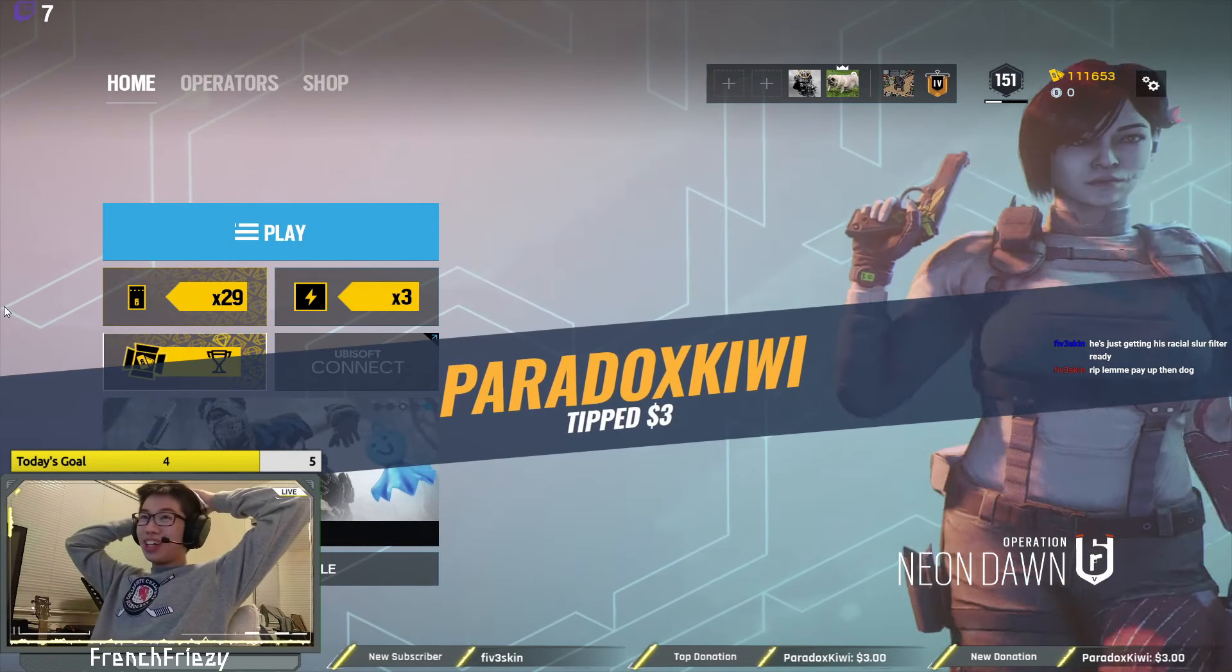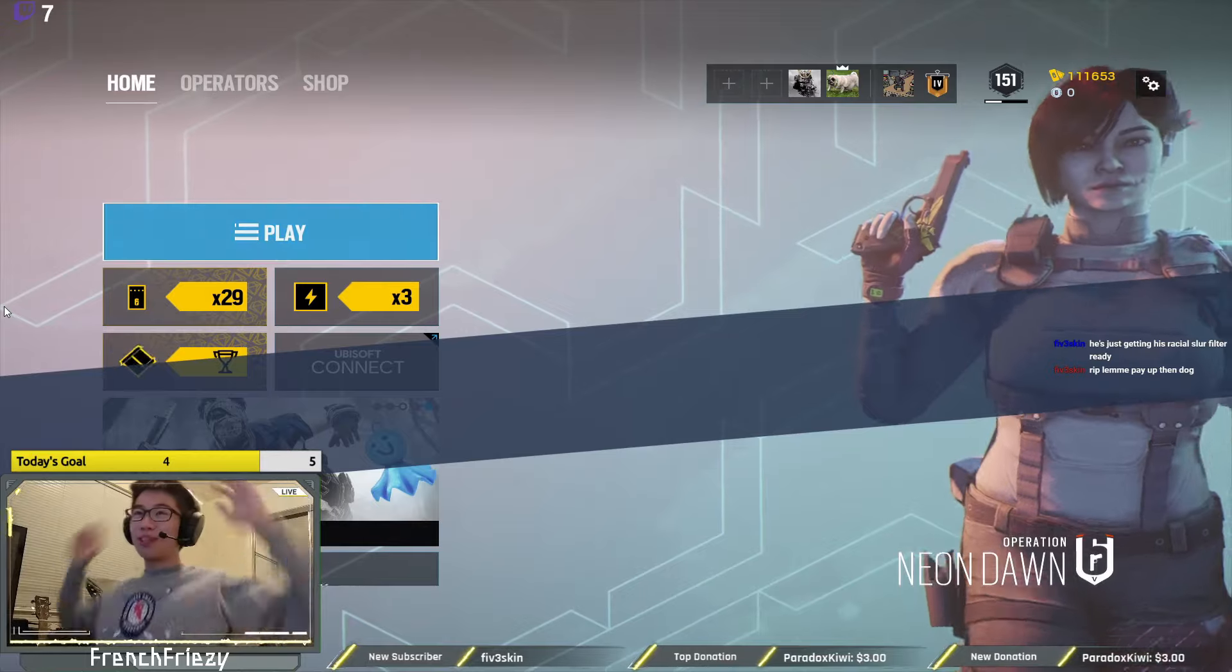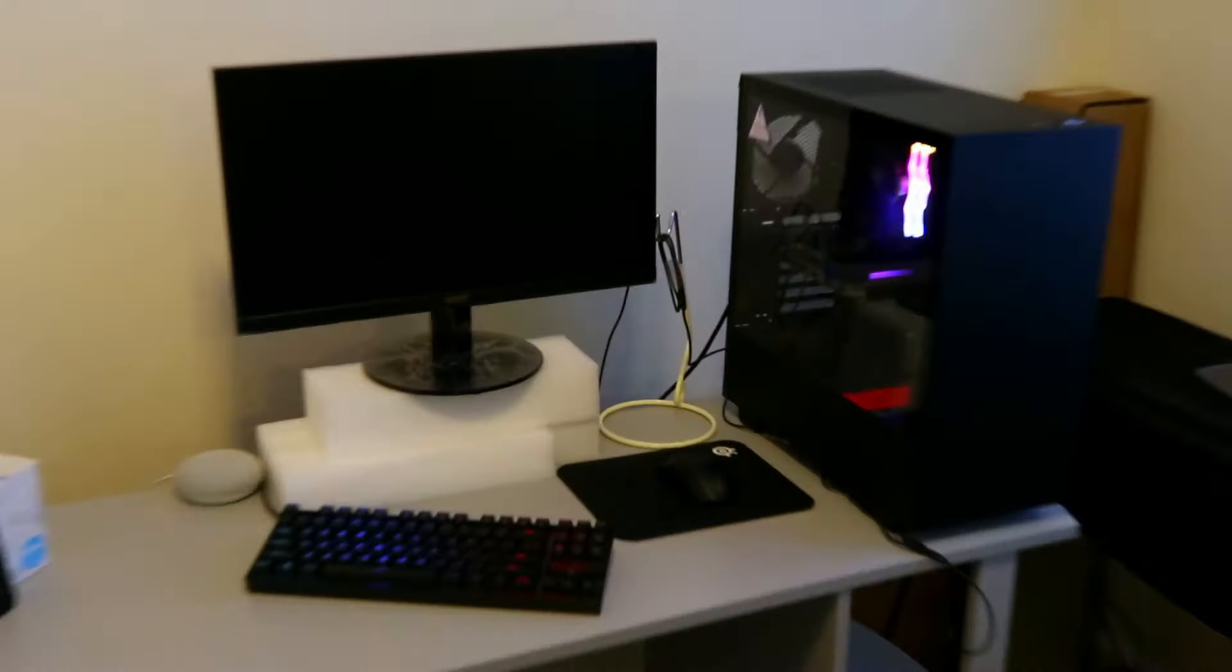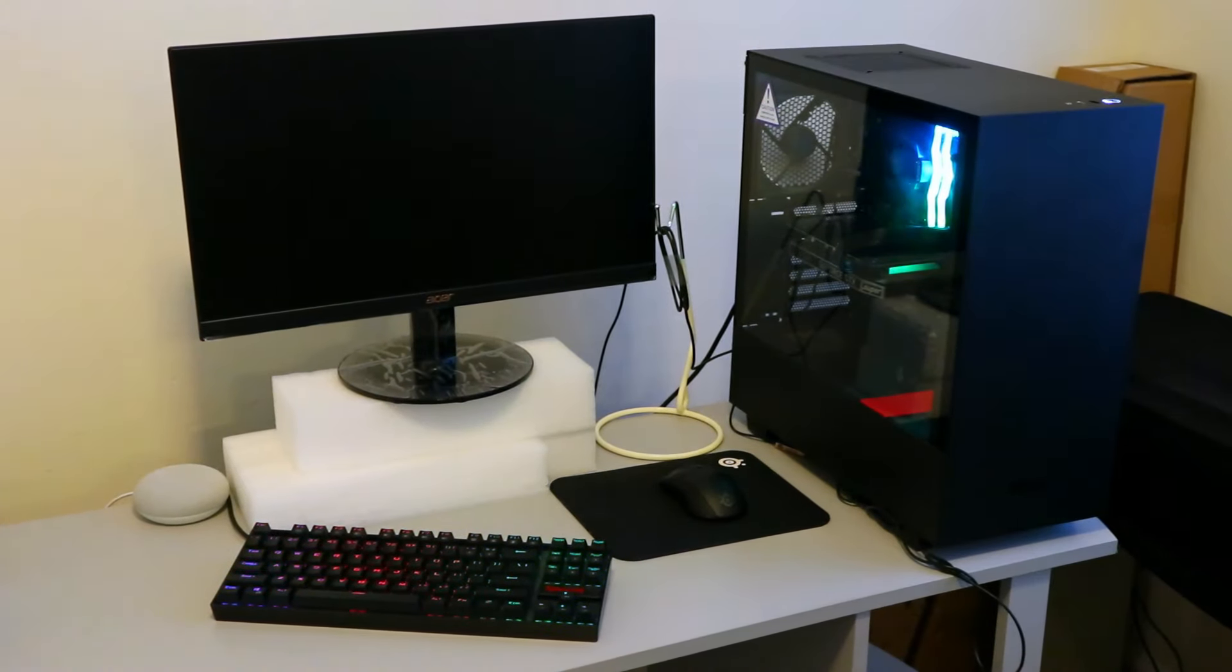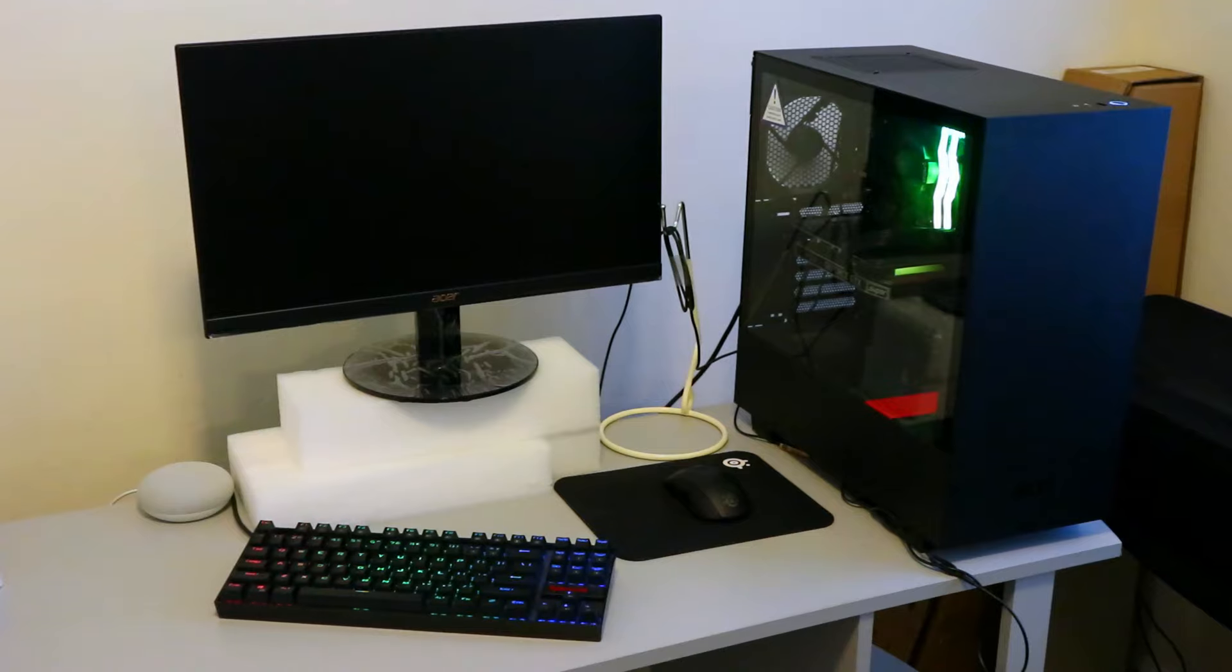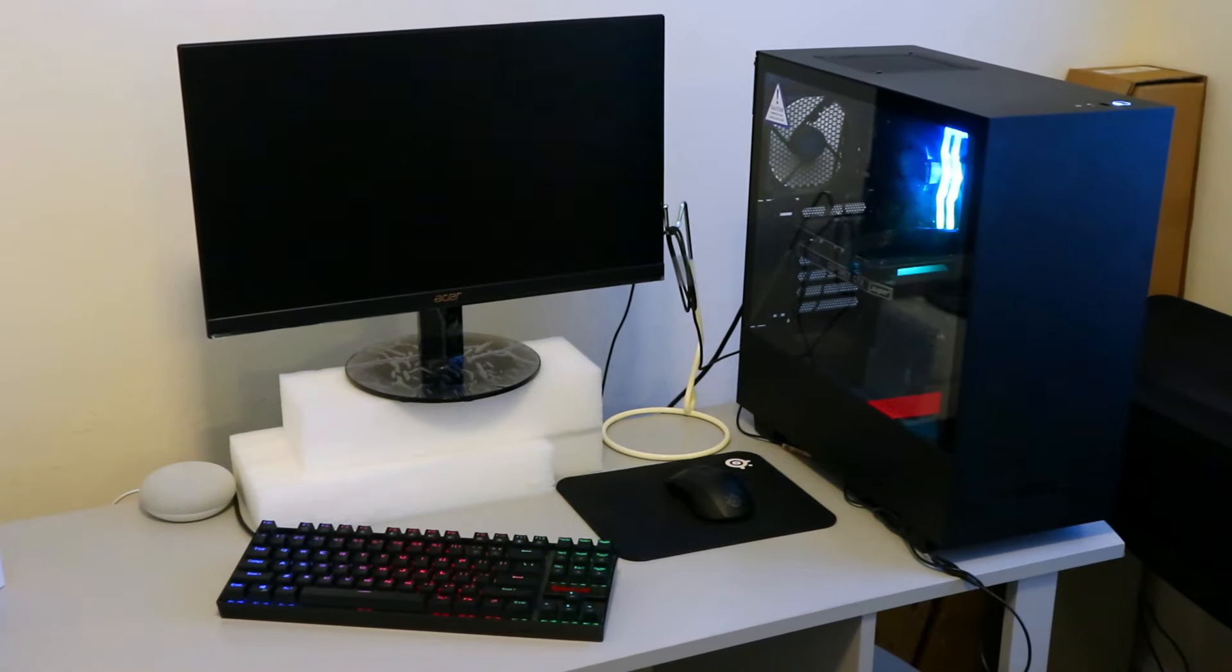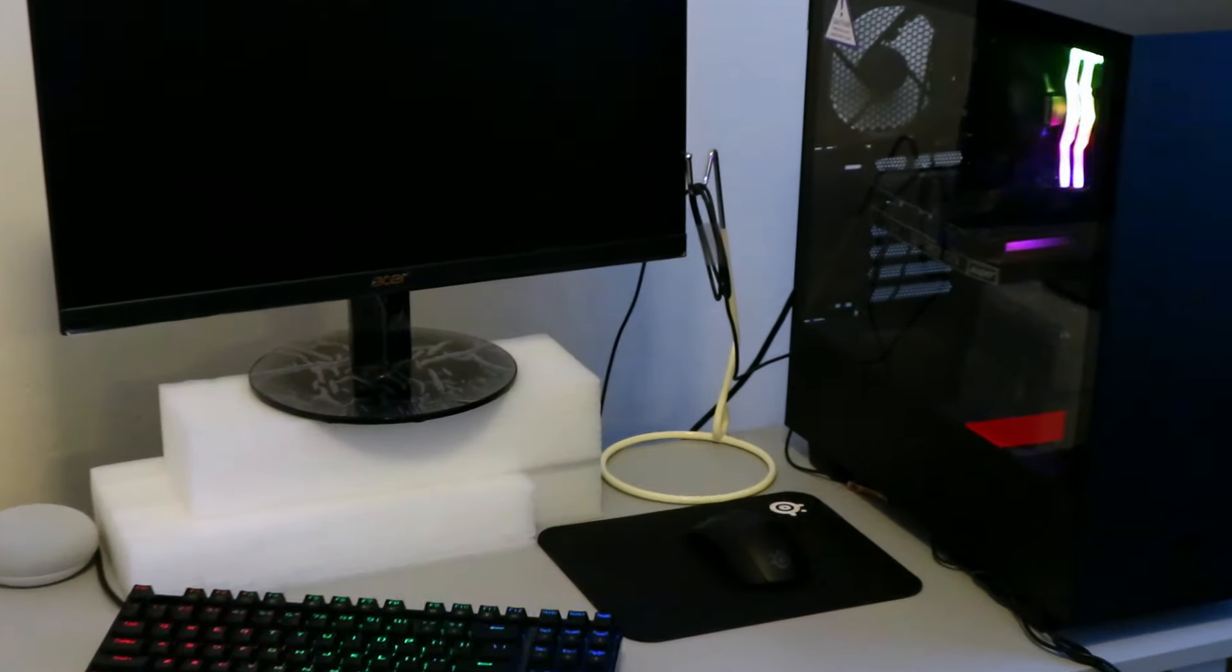Today we are going to do exactly what the title said. We're gonna make a non-VESA monitor VESA-ble. Get it?